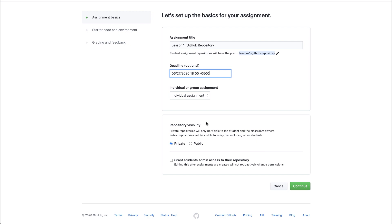We can choose to leave repository visibility set to private so that students cannot share their work with other students or developers. Or we can set repository visibility to public so that students can share their work and collaborate with other students or developers.